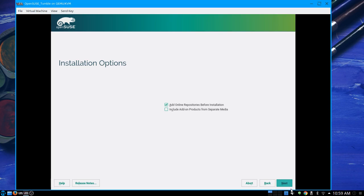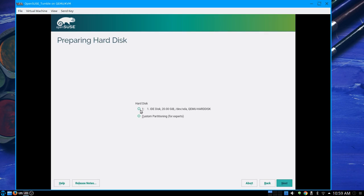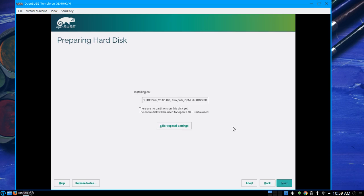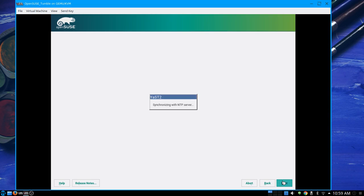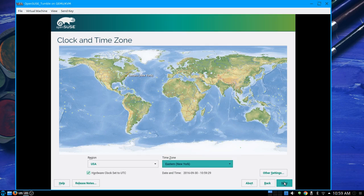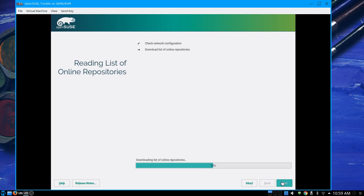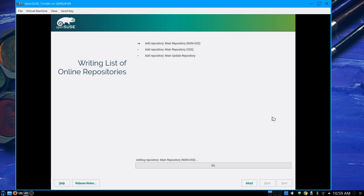Include add-on products from separate media — I don't have any separate media at the moment, so next. Create partition setup — we're going to use the hard disk. I'm not doing the expert partitioner; we're just going ahead and letting the system do what it needs to do. Timezone: Eastern New York — that'll work for me. Downloading the list of online repositories. We're going to skip sources and debug to keep this installation as simple as possible.